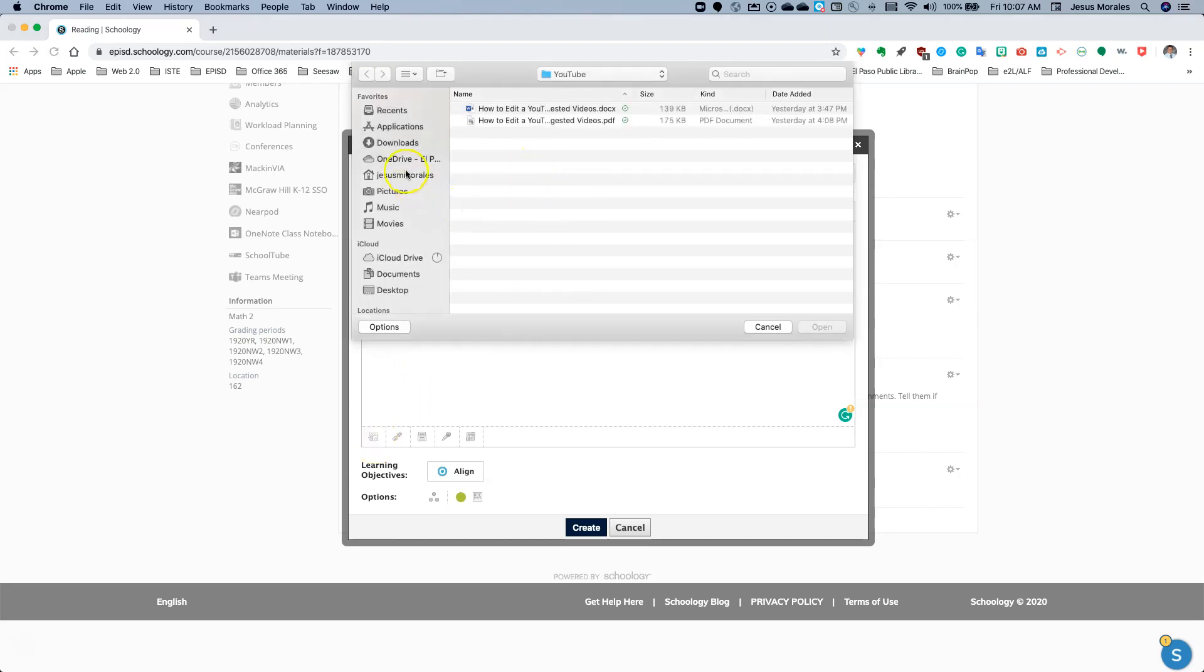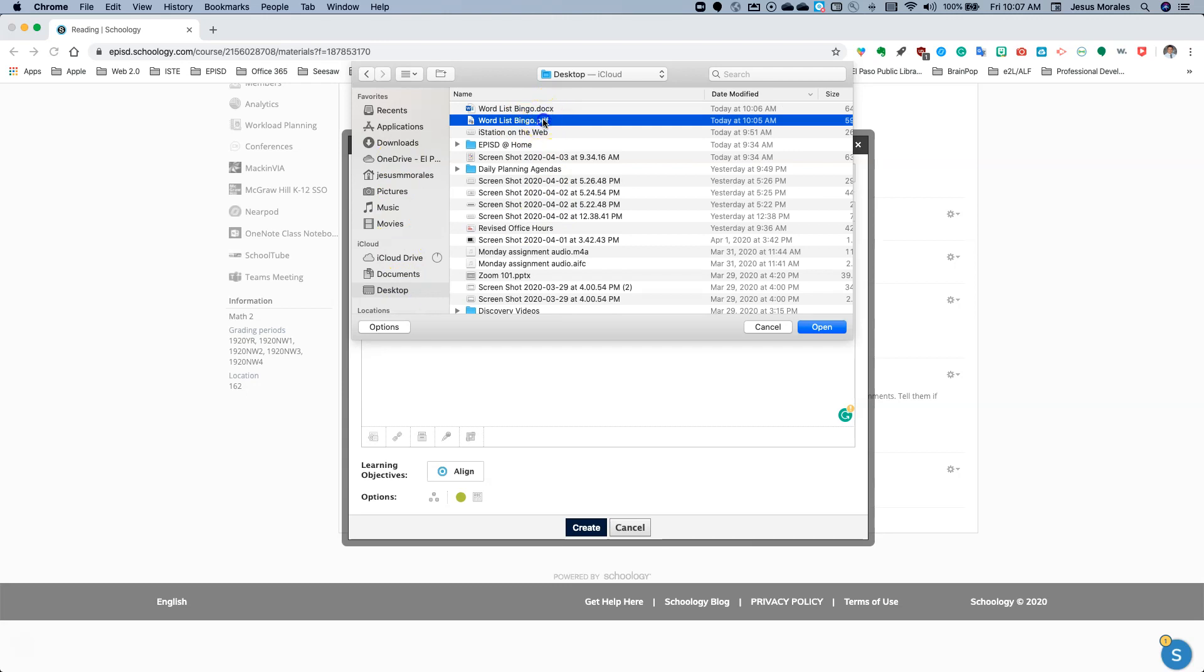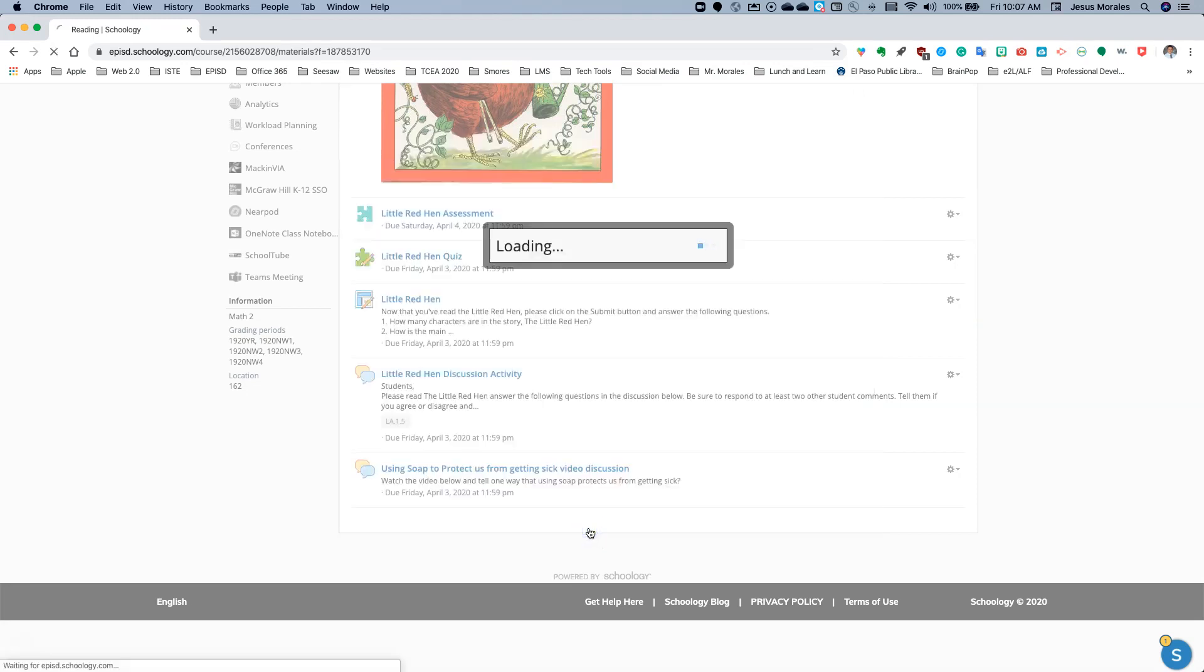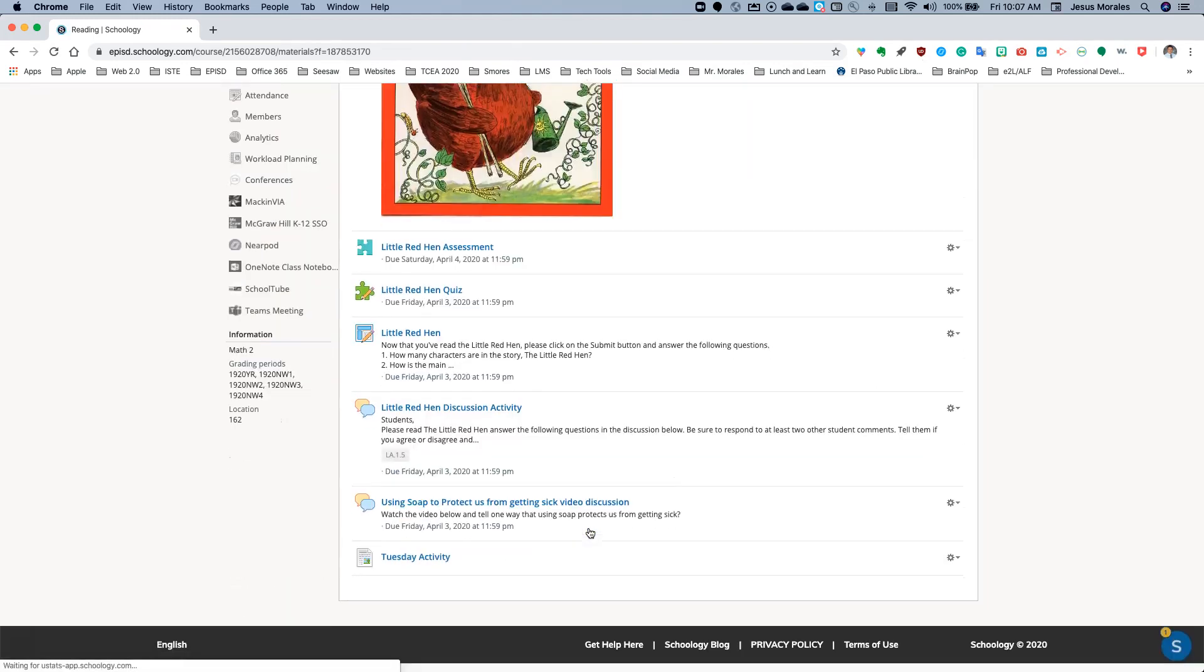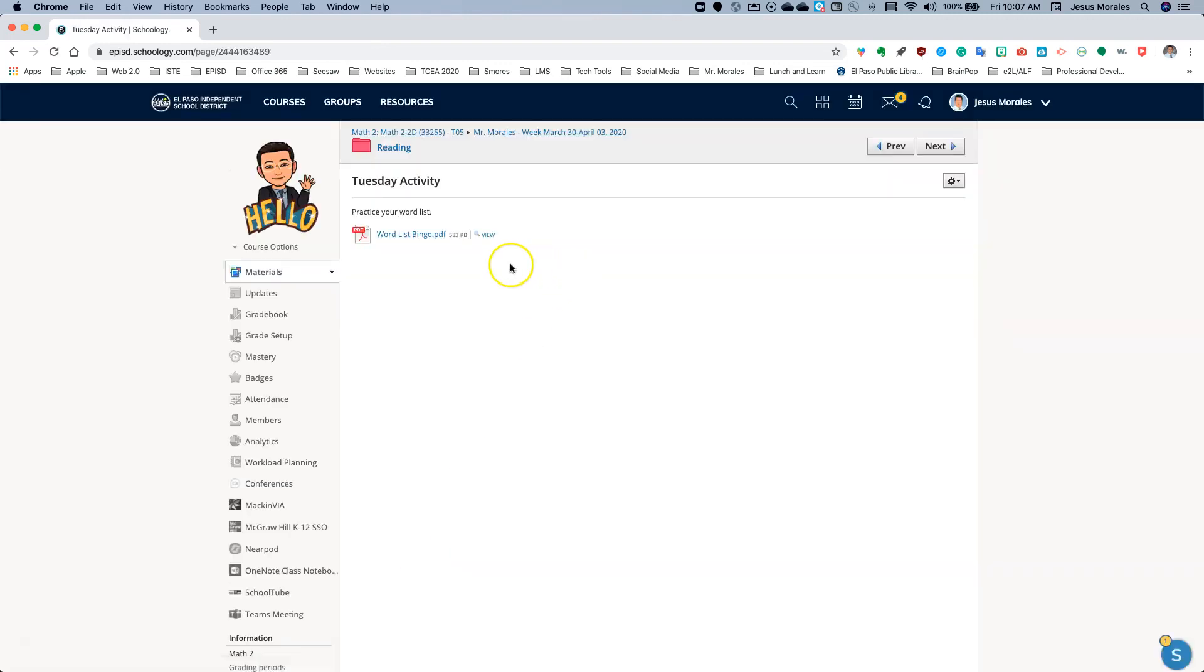And then I can always add this PDF file under files. So it'll be on my desktop. There it is. I want the PDF, not the Word doc. And I click Create. So down here at the bottom, I have a Tuesday activity. When I open it up, there it is.